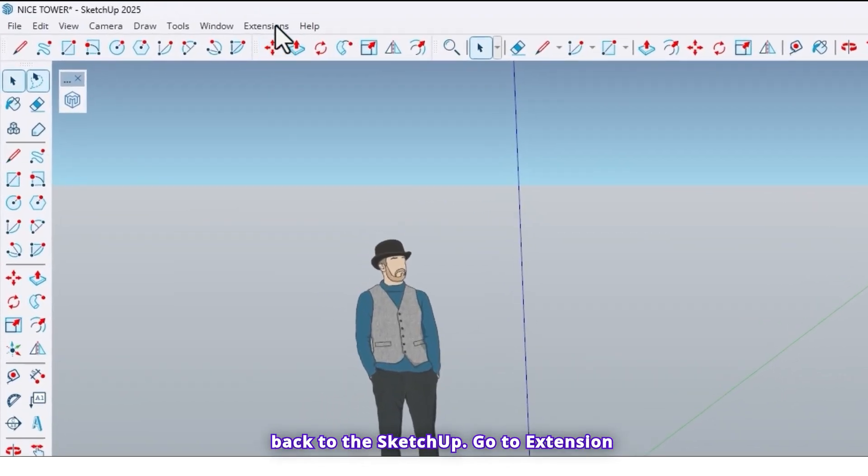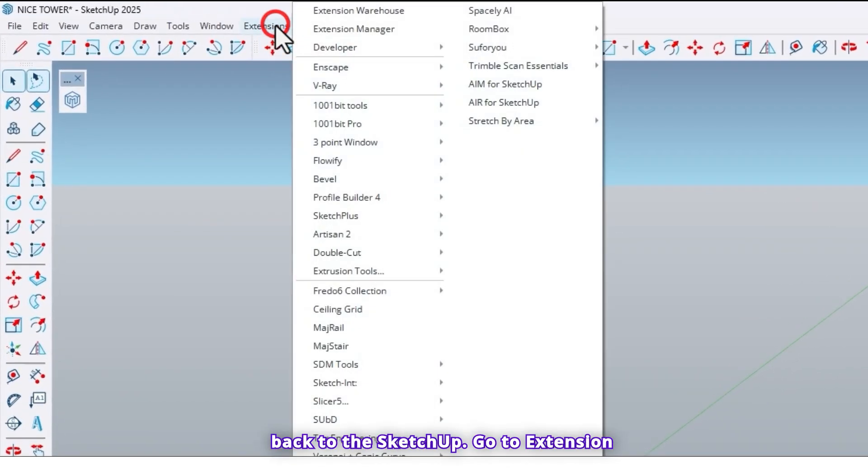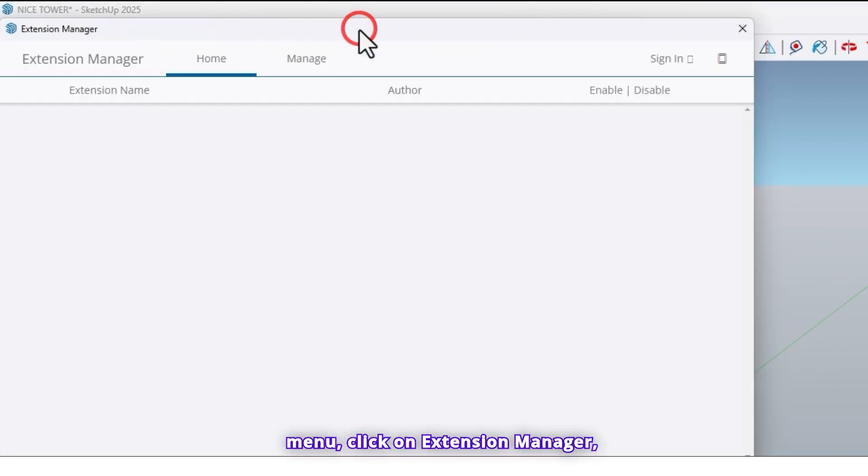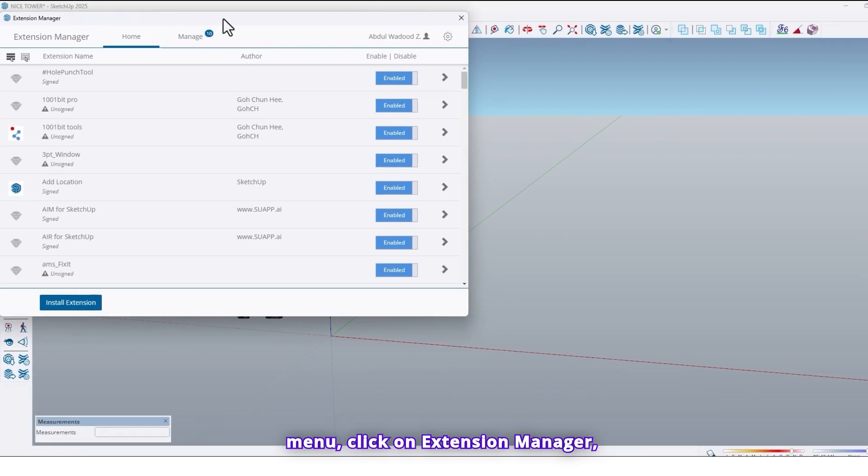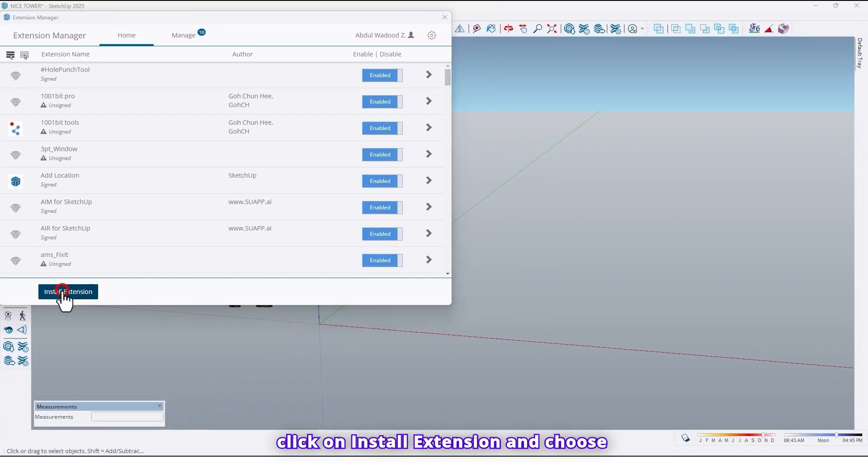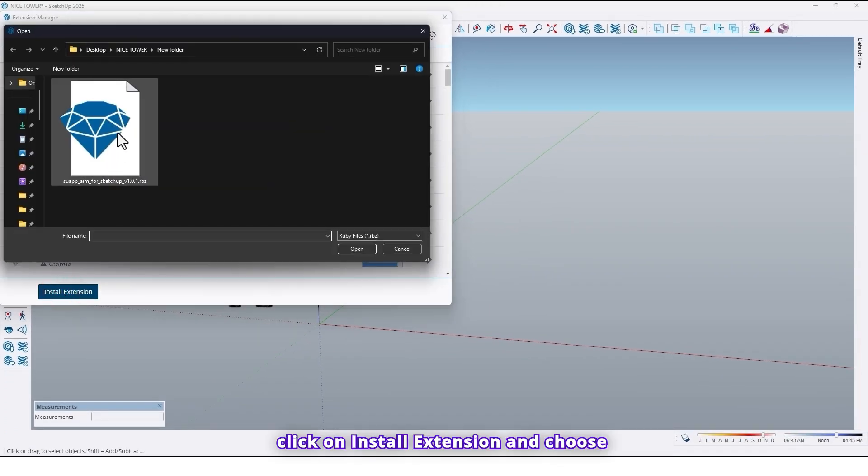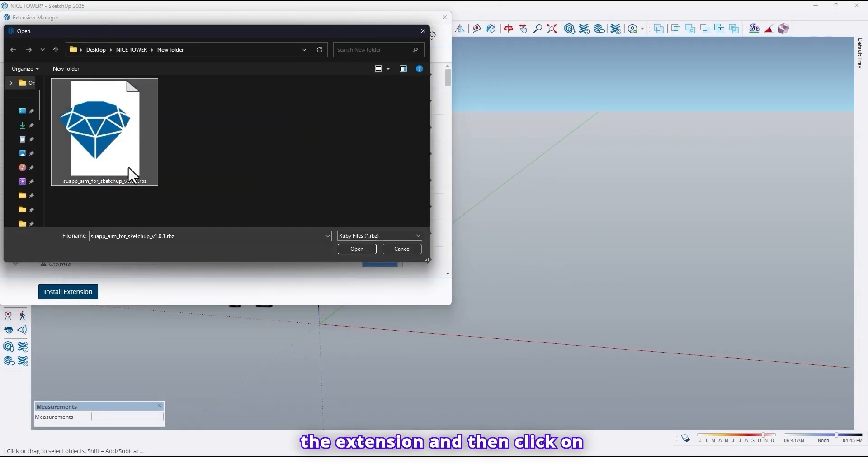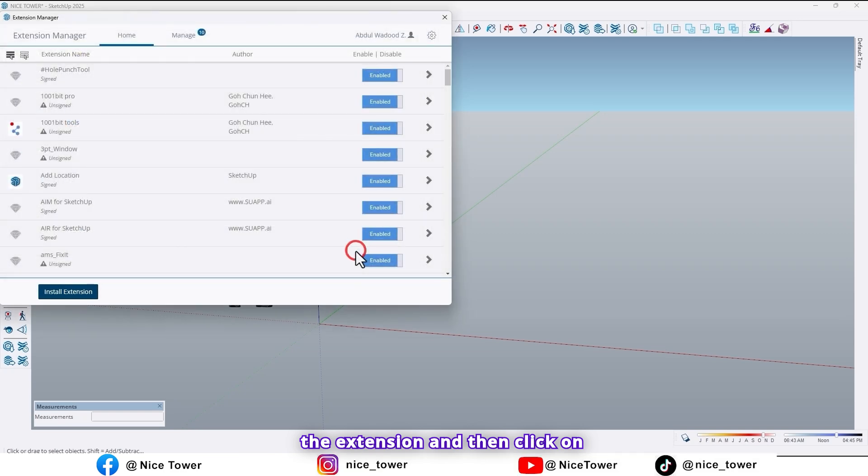Go back to SketchUp. Go to extension menu. Click on extension manager, click on install extension, and choose the extension and then click on open.